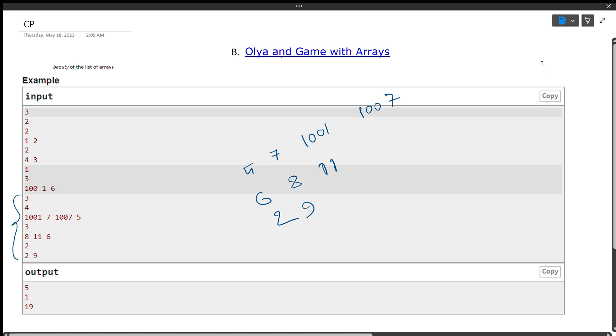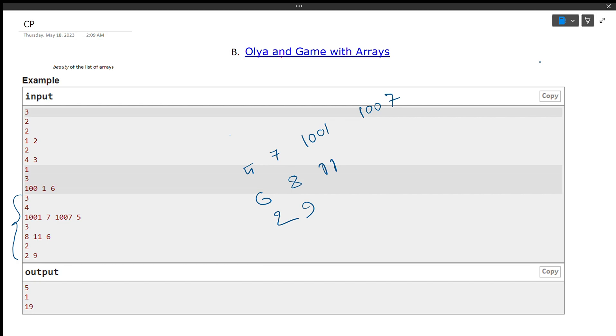Assalamualaikum, welcome. You can ask your question. The first array, this list of arrays, it's a beauty in the first number. The last test is complicated. This is our question.